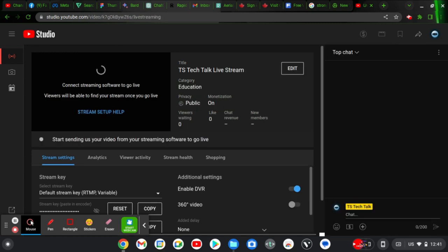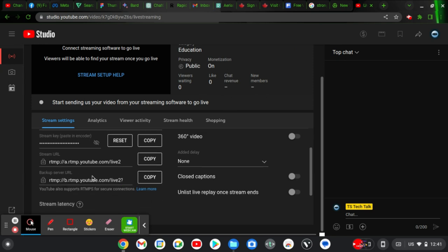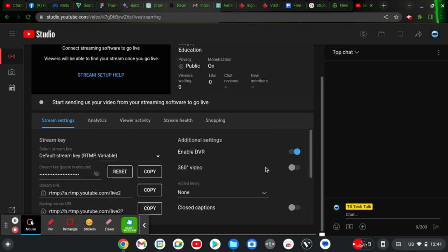Quick note: live streaming on mobile is actually quite different from live streaming on your desktop. On your desktop, you cannot use the main YouTube website to live stream — instead, you need to use a different desktop software. You go to your live streaming application, set up your live stream, and here is the default stream key. You can click here, copy the key, copy the streaming URL, and everything you need.